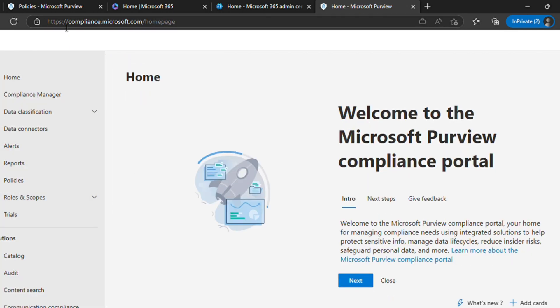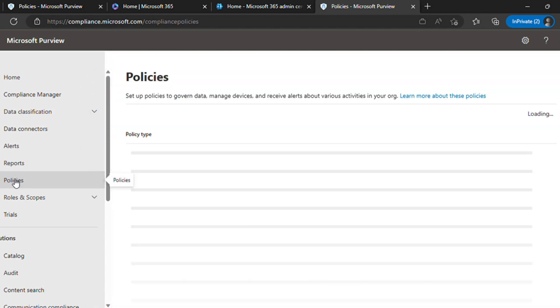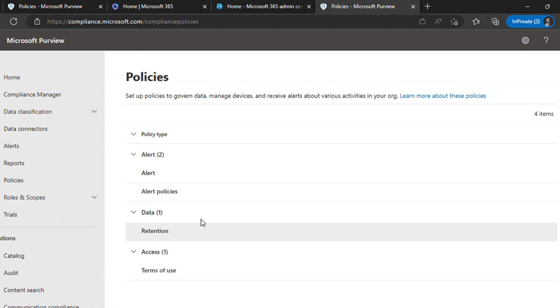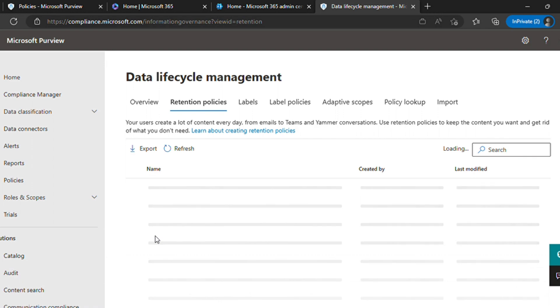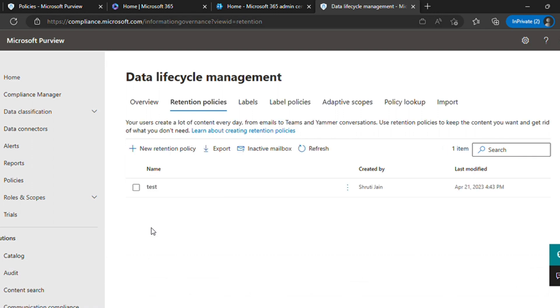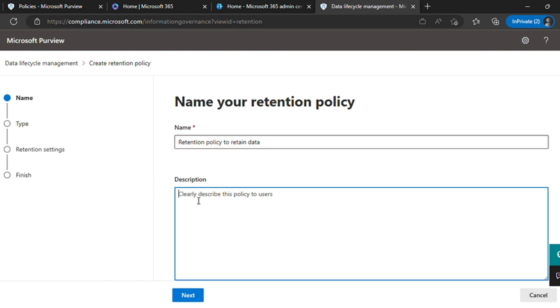Go to policies. This is data lifecycle management policy. Under data, you will see retention. We will create a new policy. Just click on new policy, give it any name and provide a description - whether you're trying to retain the data or you want it to get washed out after a certain period of time, so that it would be easy for the person who's referring to the policy to understand what is the purpose behind the policy.